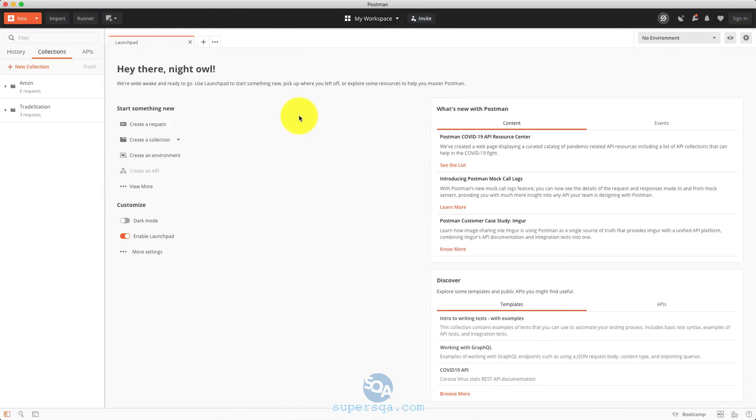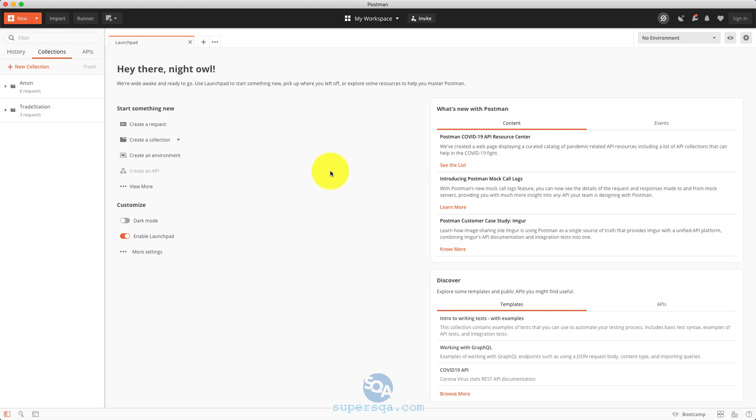Alright, so we're going to see how to use Postman basically. This is what Postman looks like. I have some collections already. So yours might look a little bit different and plus depending on the version, it might look a little bit different. But for the most part, they keep the UI consistent with every update. So it's going to look like this.